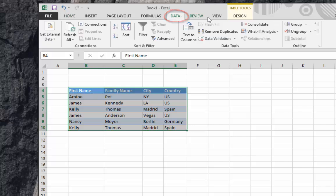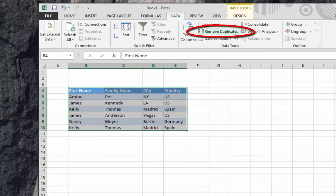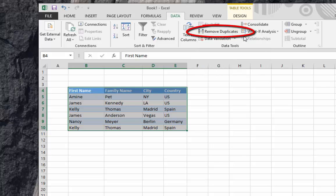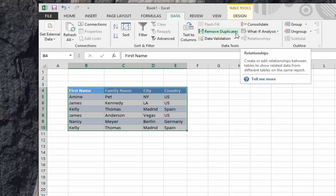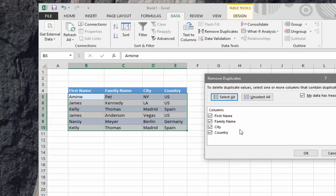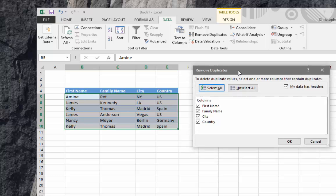There is a button here called Remove Duplicates. If I click on this button, I get a message box. This dialog box actually offers me to select all the columns if I want.